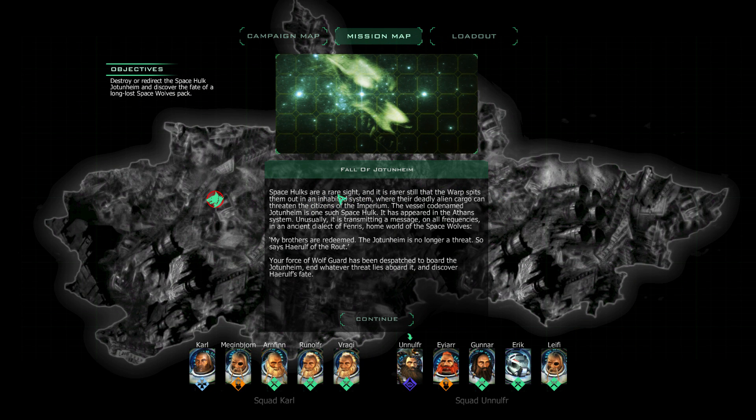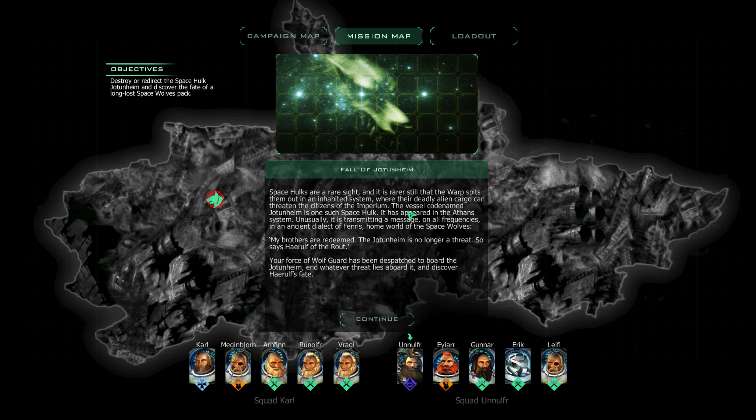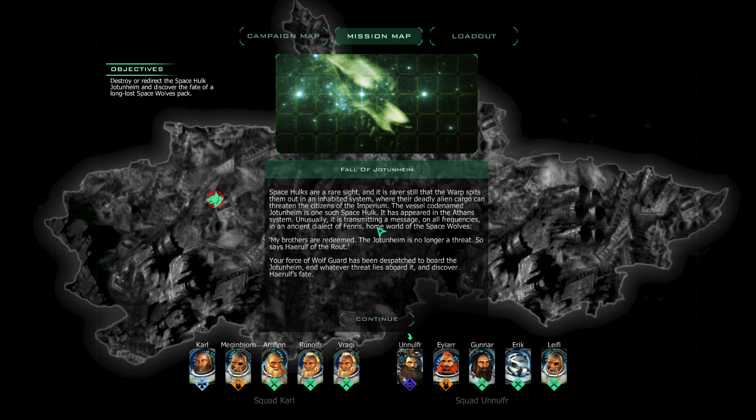Space Hulks are a rare sight. It is rare, still, that the Warp spits them out in an inhabited system, where their deadly alien cargo can threaten the citizens of the Imperium. The vessel, codenamed Jotenheim, is one such Space Hulk. It has appeared in the Atan system. Unusually, it is transmitting a message on all frequencies in an ancient dialect, the Fenris, homeworld of the Space Wolves. My brothers are redeemed. The Jotenheim is no longer a threat. Your force of the Wolf Guard has been dispatched aboard the Jotenheim to eliminate whatever threat lies aboard it and discover Haruf's fate.